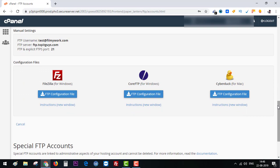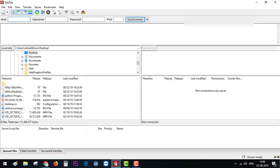After creating an account you need an FTP client application where you can run FTP accounts. For that I recommend FileZilla. I already have that downloaded, you can see that into my taskbar. So let's open that.